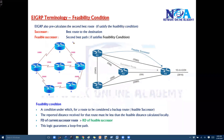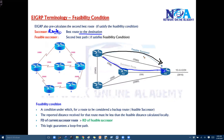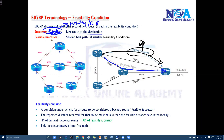It has to satisfy certain conditions. The best route to the destination is called the successor route. Whichever is the second best is considered the feasible successor, and we have seen that it will be present in the topology table. The successor route will be present in both the topology table and the routing table, whereas the feasible successor is present only in the topology table.